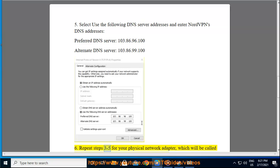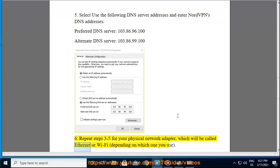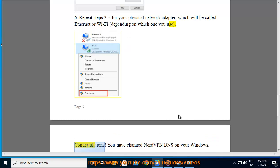Step 6: Repeat steps 3 to 5 for your physical network adapter, which will be called Ethernet or Wi-Fi, depending on which one you use. Congratulations!